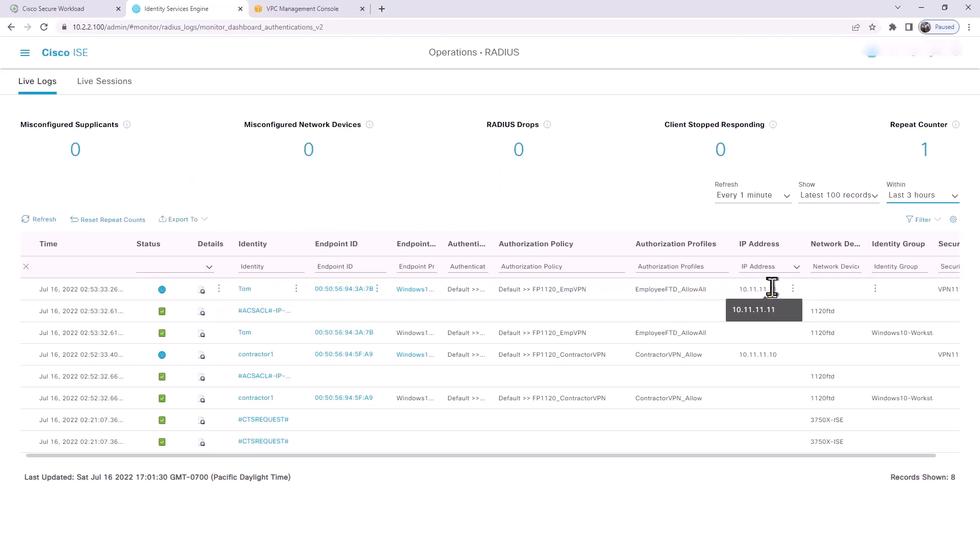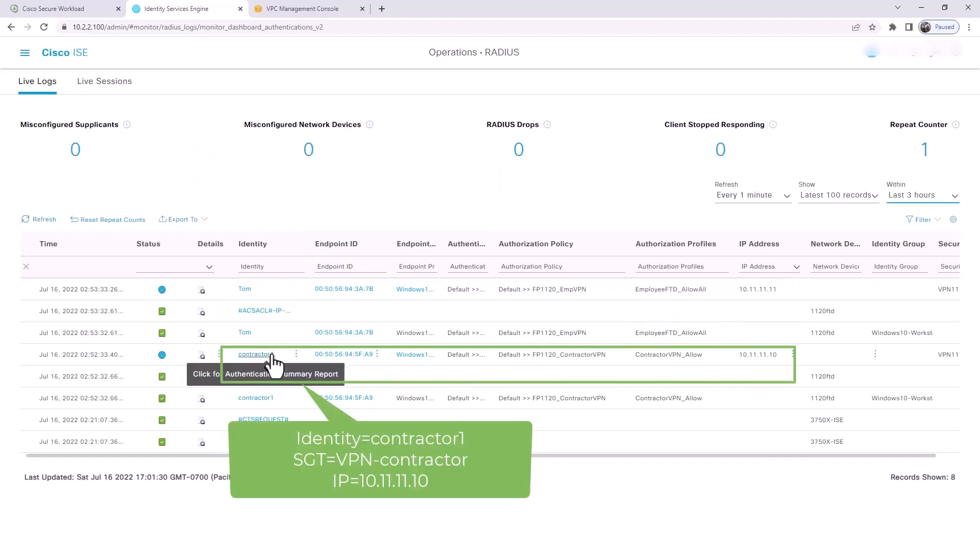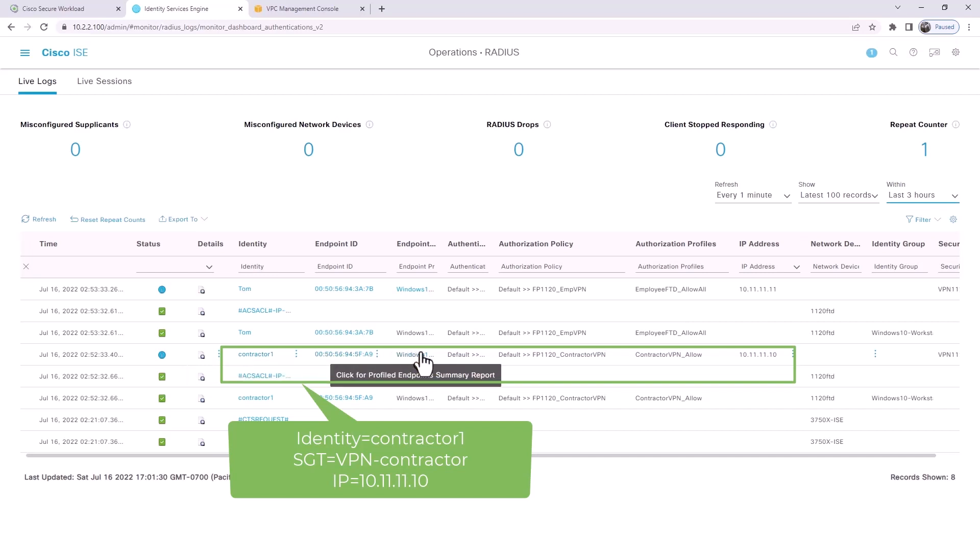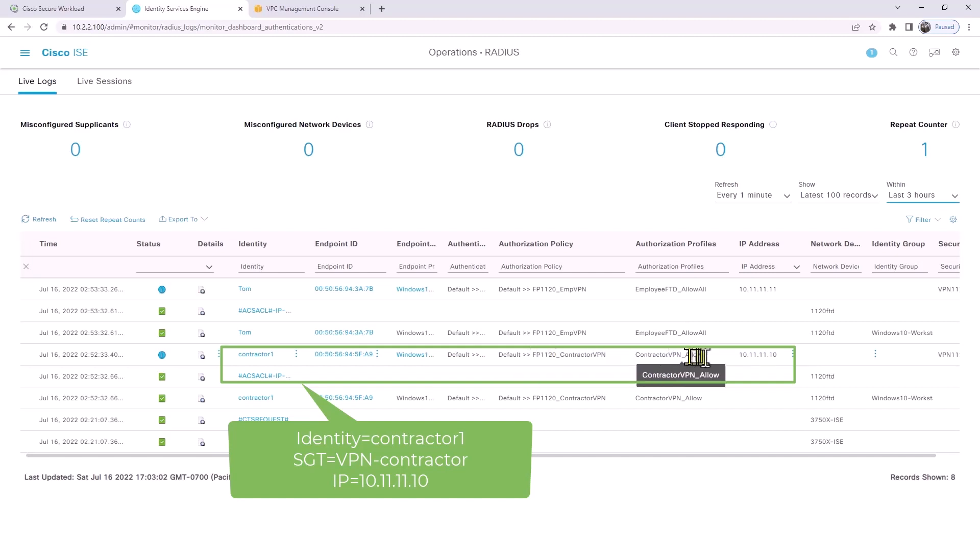We also see a second user named contractor-one. Contractor-one has been assigned an SGT value of VPN-contractor, and its IP address is 10.11.11.10, so two different IP addresses as expected.